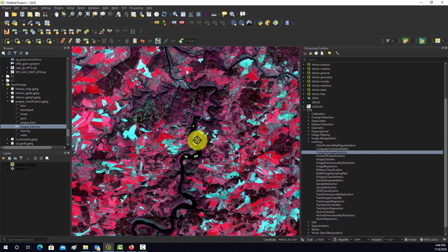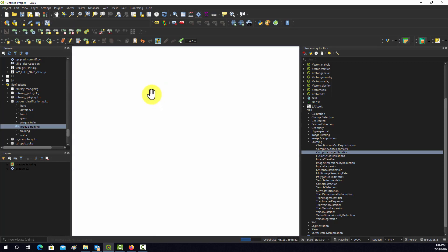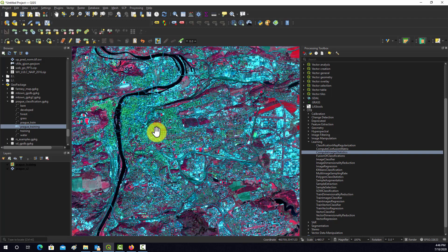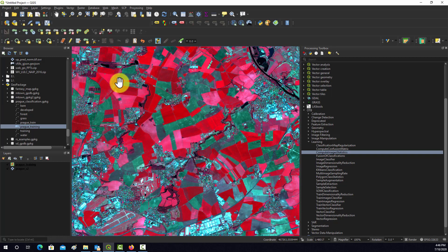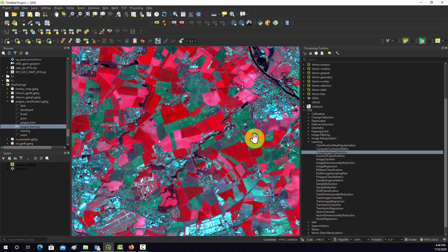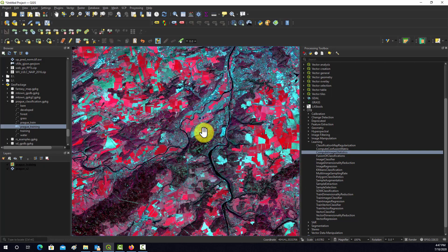Let's look at the broad classes we want to map for the city of Prague. In the city we have a lot of impervious surfaces and building rooftops — we could group these into a 'developed' class. In agricultural areas outside the city, the bright red homogeneous areas are farmland, pastureland, or cropland — we could call that 'grass' or 'low vegetation.' Dull-looking fields could be fallow or bare soil, so we could call that 'barren.' Then we have water and forest — five classes total.